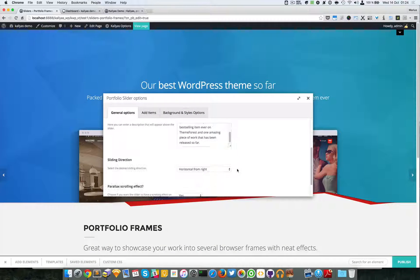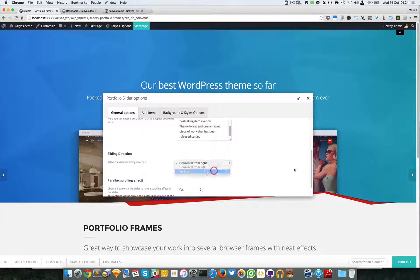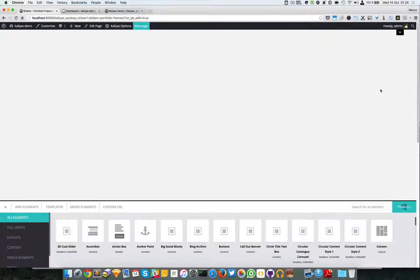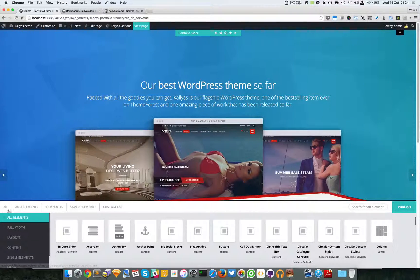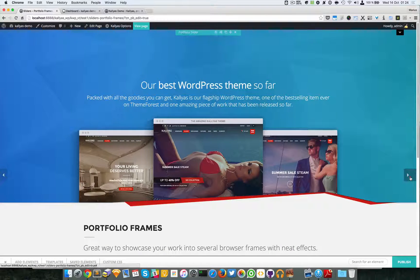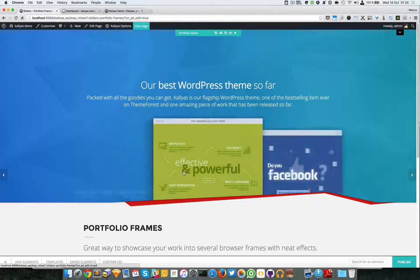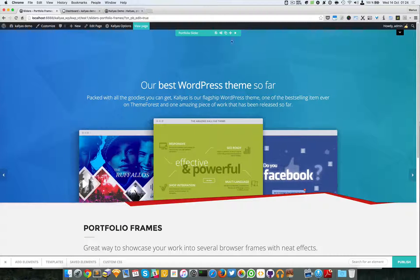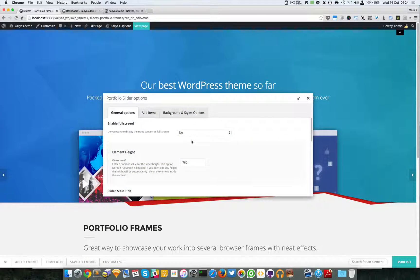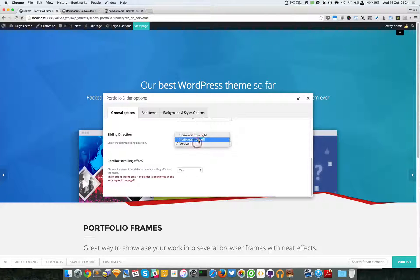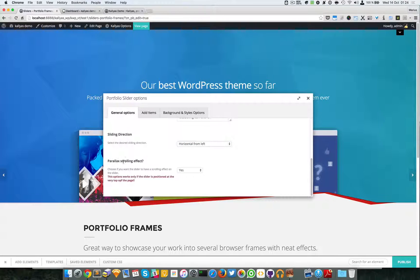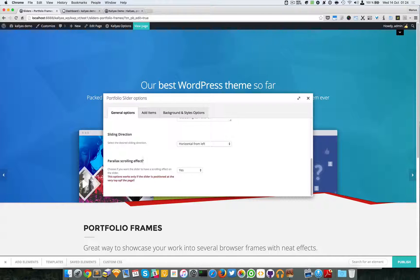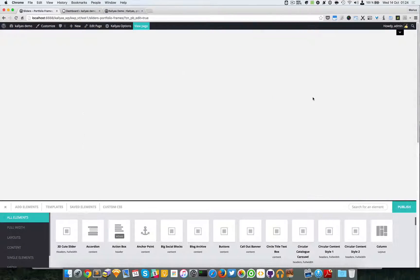You can also choose vertical. As you can see, they slide to the bottom. So we have three nice effects of sliding. I will leave horizontal from left.